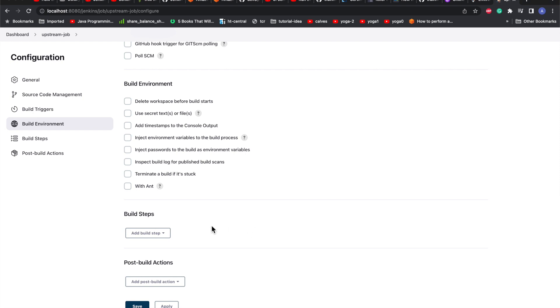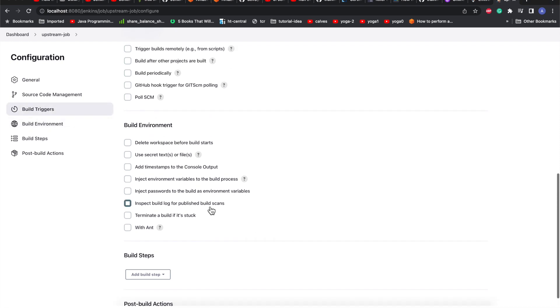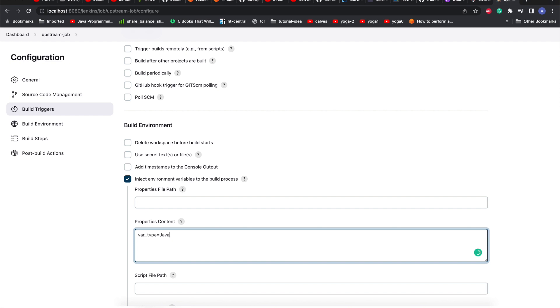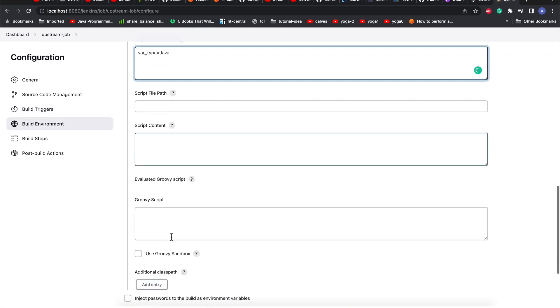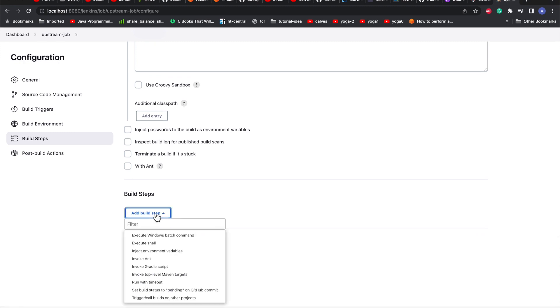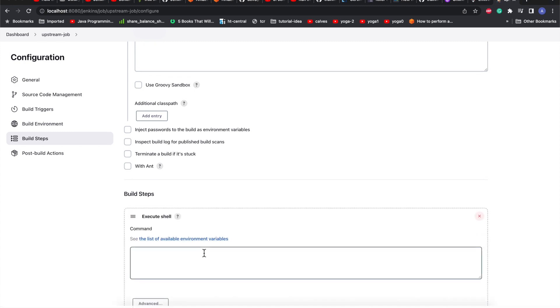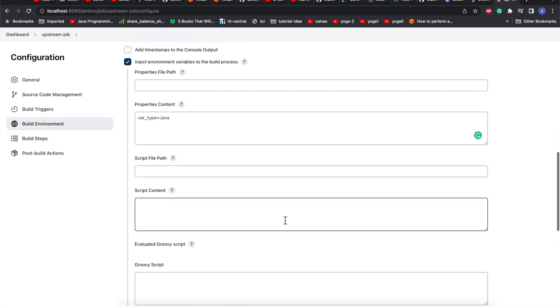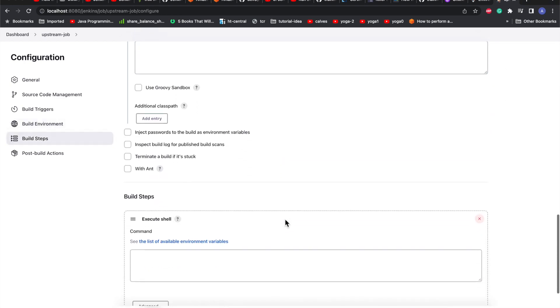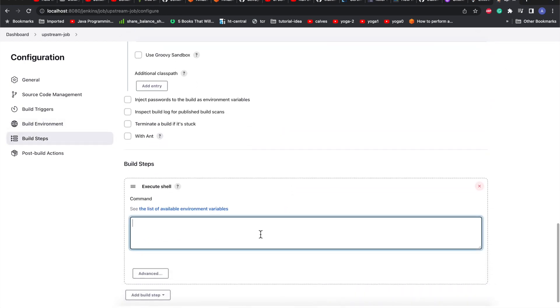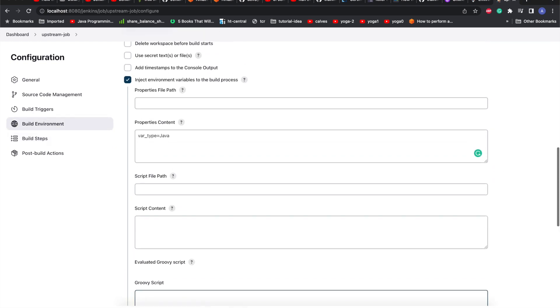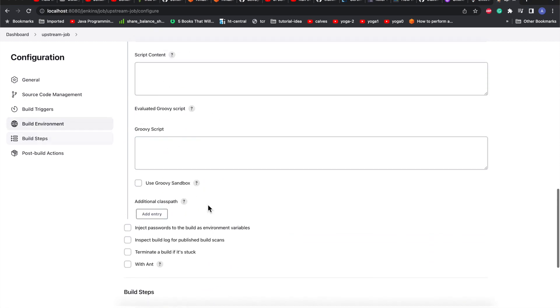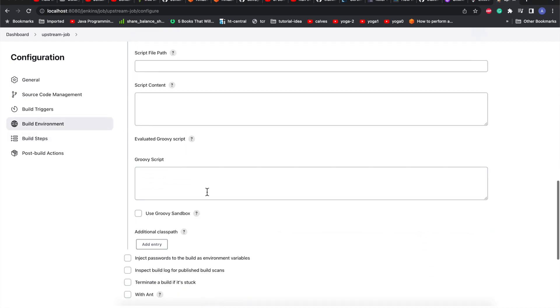Let's get started. I'll inject the environment variables to the build process. I am creating a key-value pair - here it will be type equals Java. This is the key and this is the value. Now I can simply go ahead and create a complex build process as needed for my case or application, but here I will just print my variable value, which is dollar type. This will help us verify the value of this variable, which is Java.